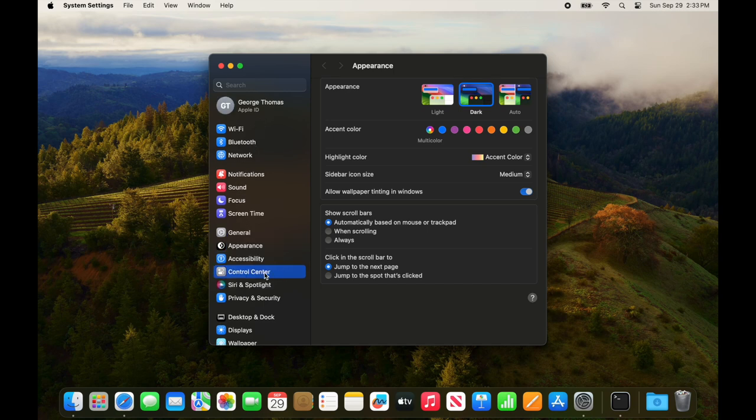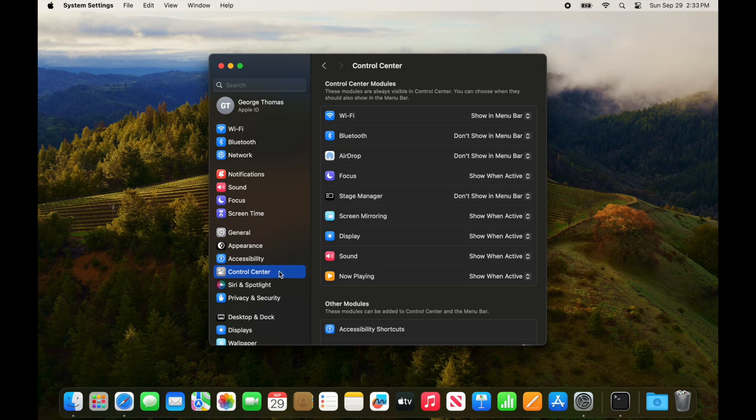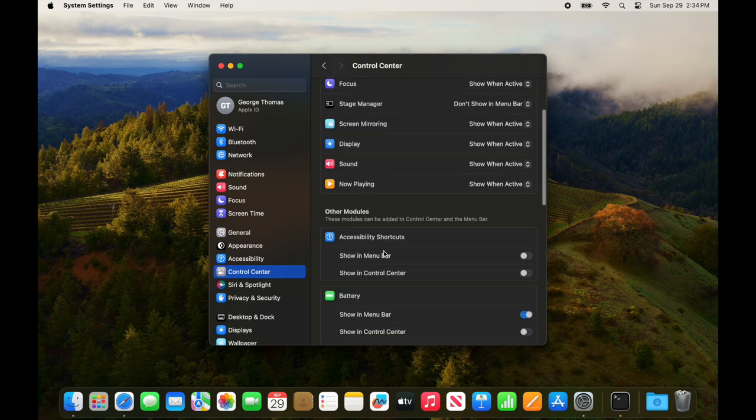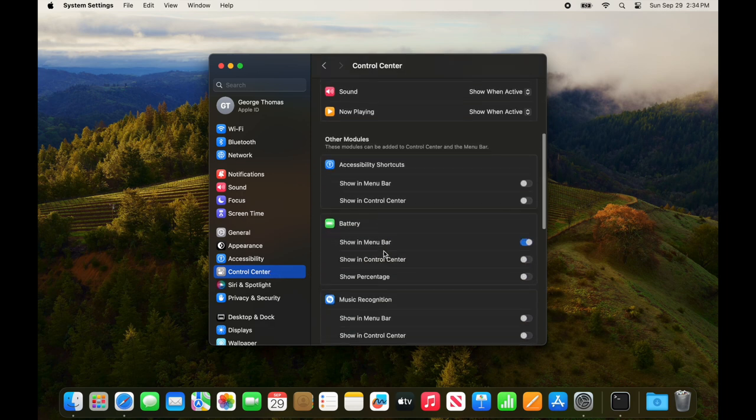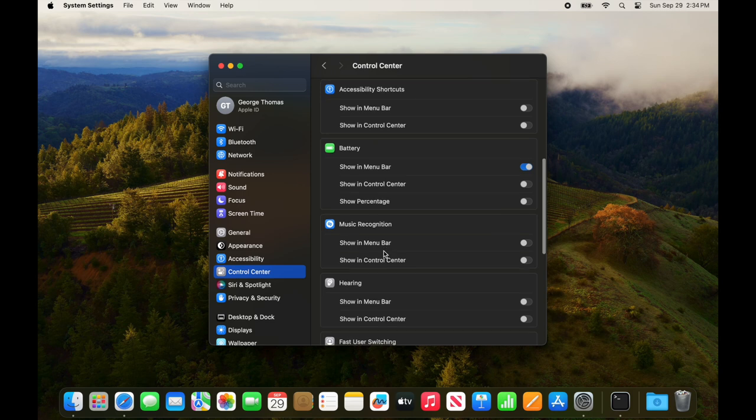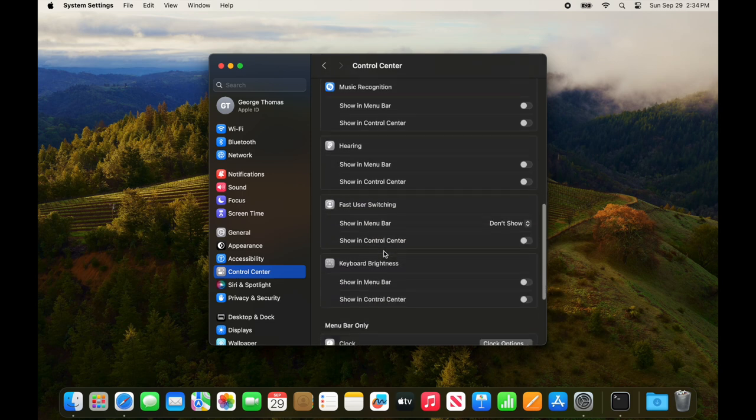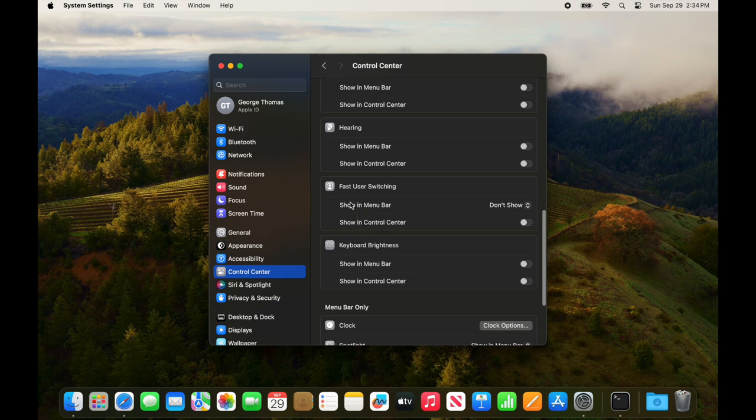After selecting the Control Center, scroll down until we get to Fast User Switching, and here it is, and it's off, Don't Show in Menu, and so as a result, we don't see a name up here.